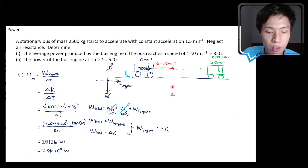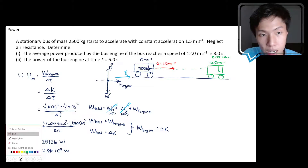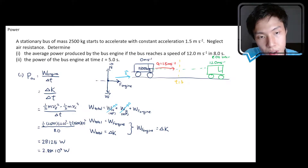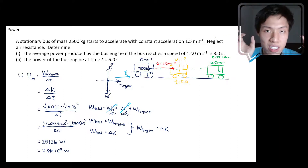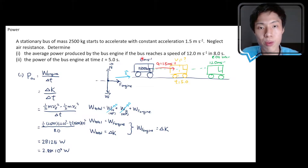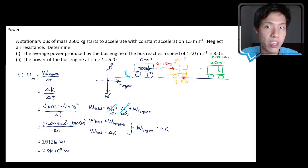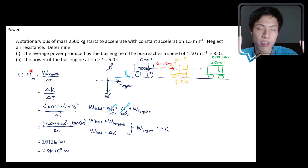Next they ask for the power of the bus engine at time t equals 5 seconds — a point in the middle of the journey. At t equals 5 seconds the bus will be somewhere along the path with a velocity somewhere between zero and 12 meters per second. This is an instantaneous power case, which is different from average power. Average power is for a period of time, but instantaneous power is the power at a specific moment.